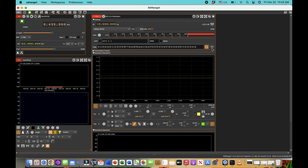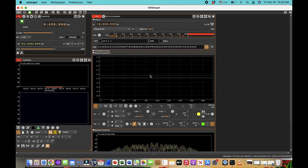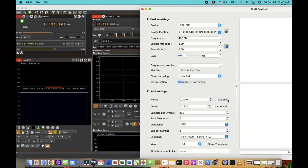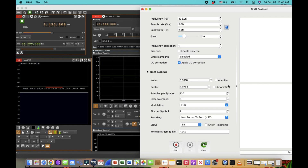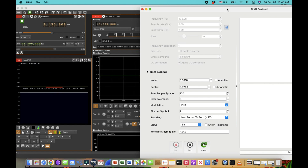Once I hit transmit, it puts the data stream onto 435 megahertz. You can see the data coming in as bursts — here, here, and here. Now going to Universal Radio Hacker: I know this is not FSK, so I'll change the modulation to PSK, which is phase shift keying.